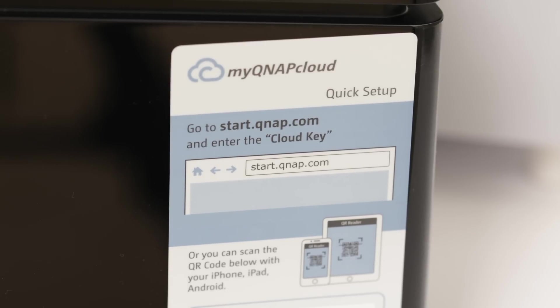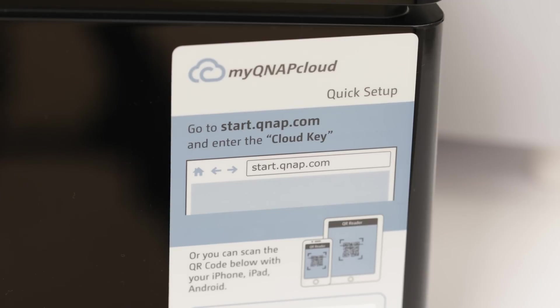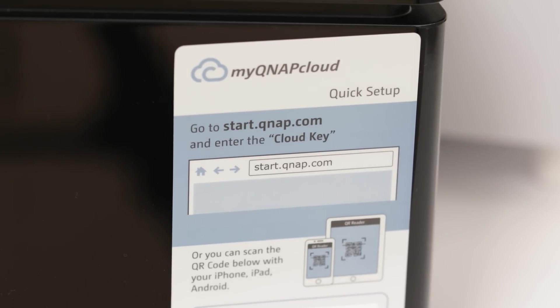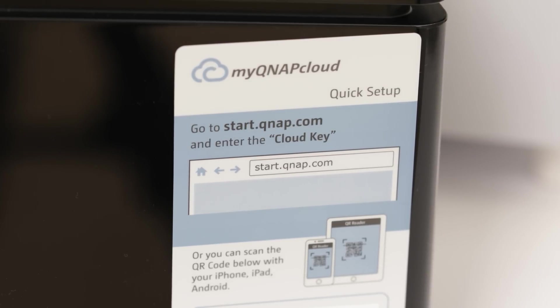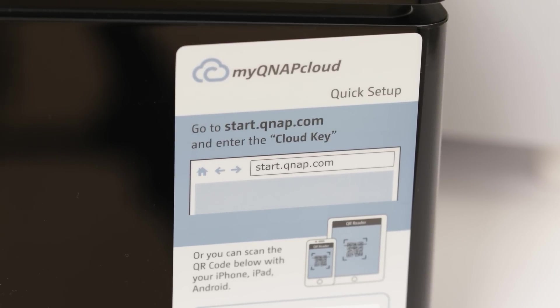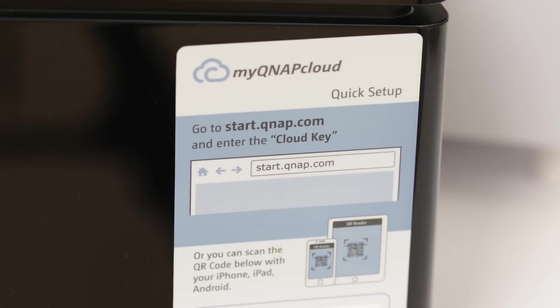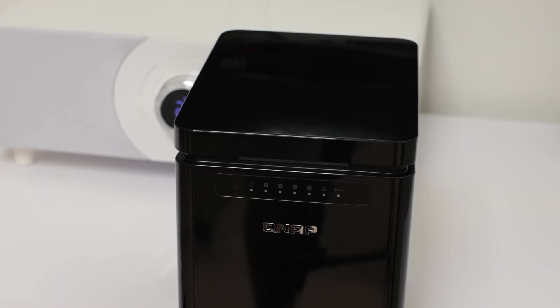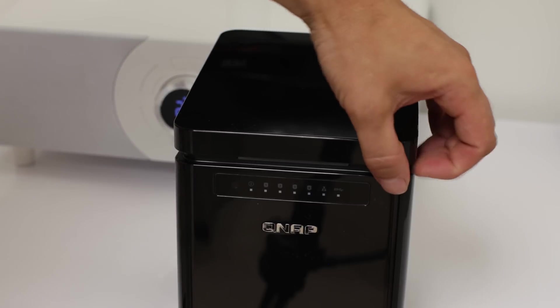When you get going it's very easy, you simply plug it into the network, put your drives in and go to start.qnap.com. You put in a code and away you go, you're very easily setting up the QNAP TS453.